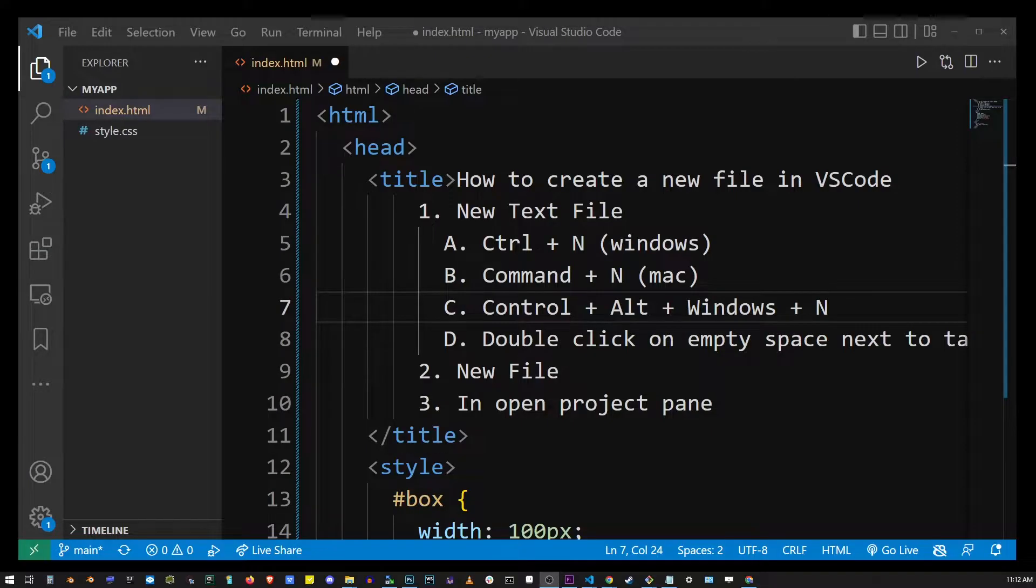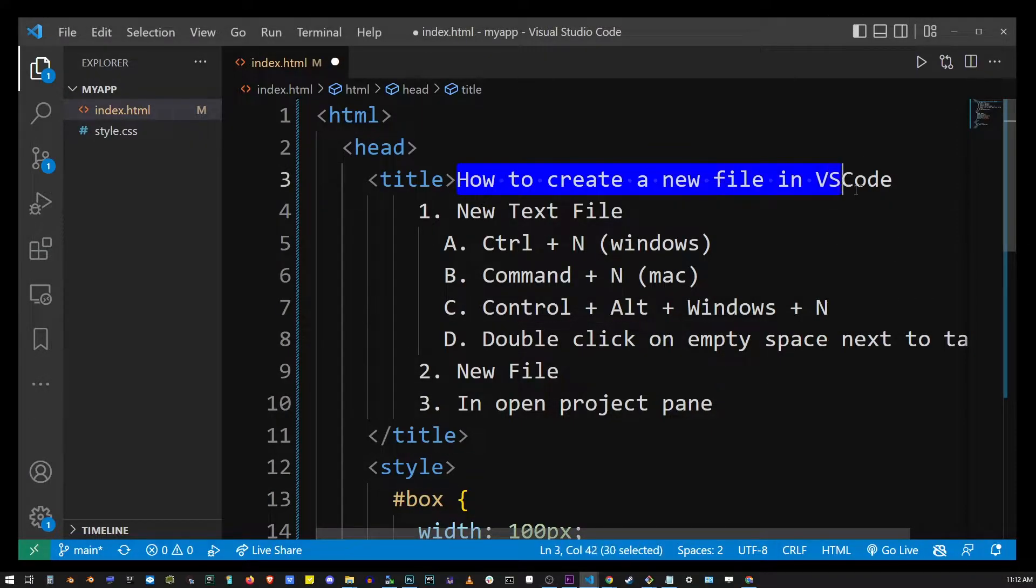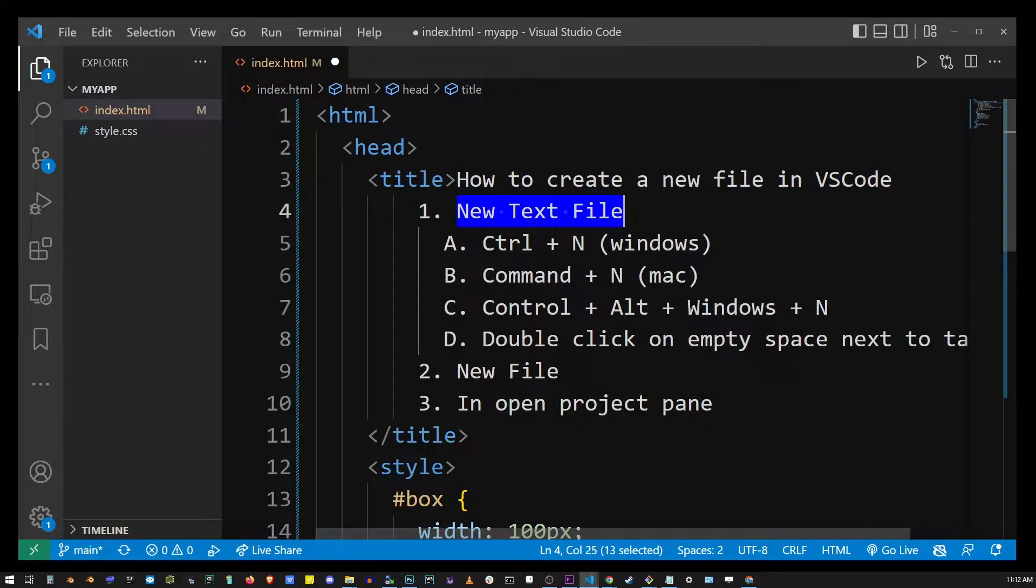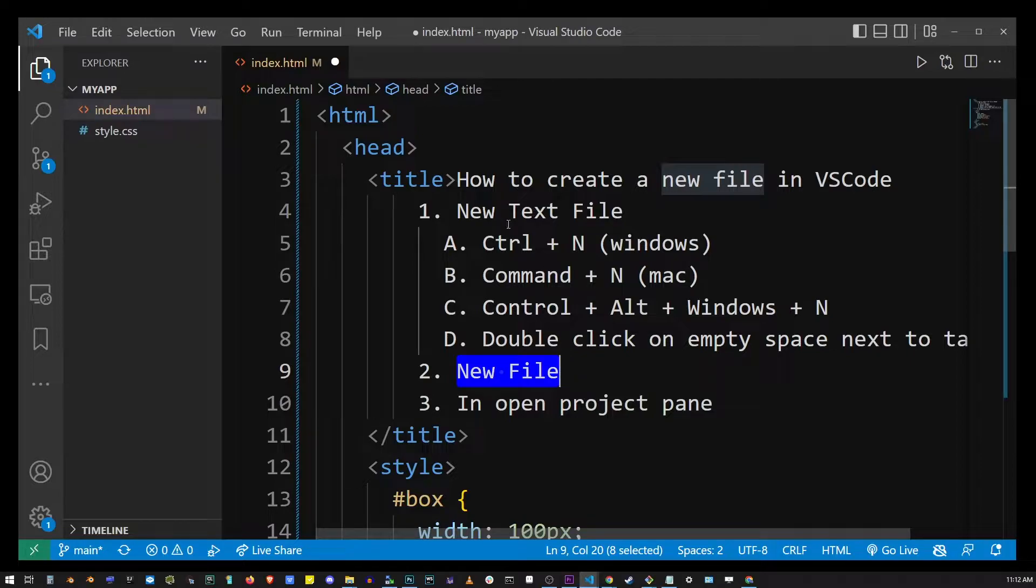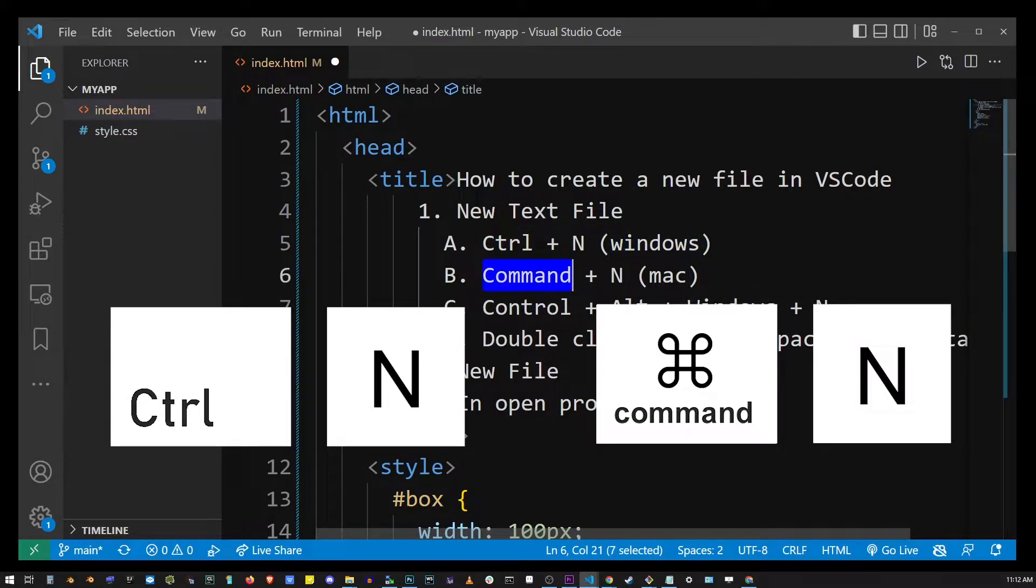So here we're going to cover how to create a new file in Visual Studio Code. Now in VS Code you can create a new text file or just a new file. This really depends on the context of what you're trying to do. We're going to start with creating a new text file, and on Windows it's done by hitting Ctrl+N and Command+N on a Mac.